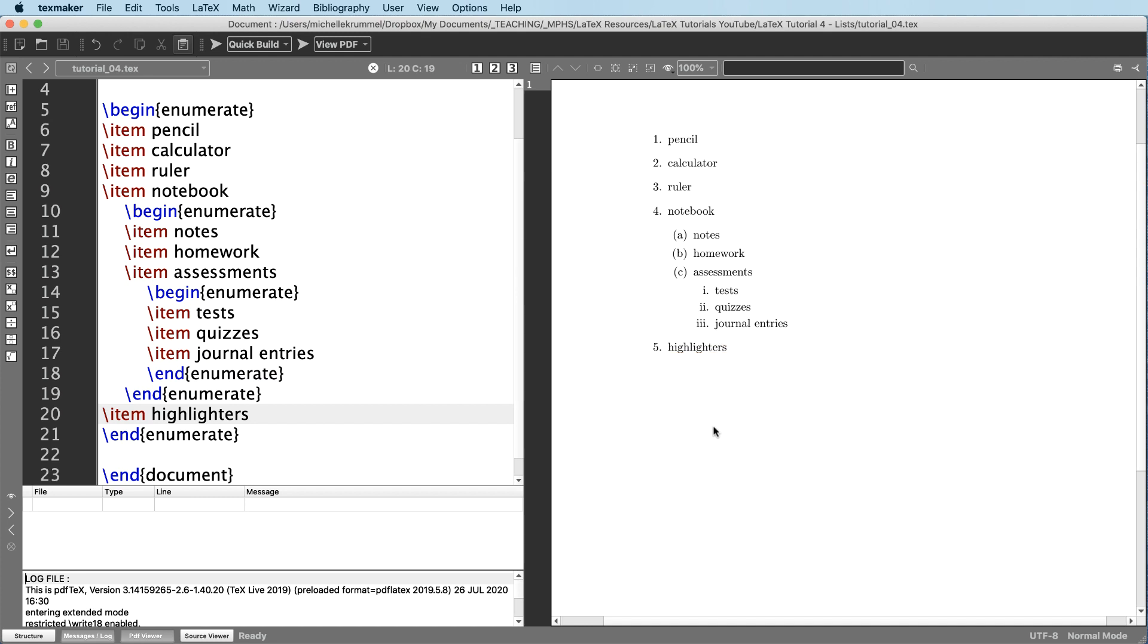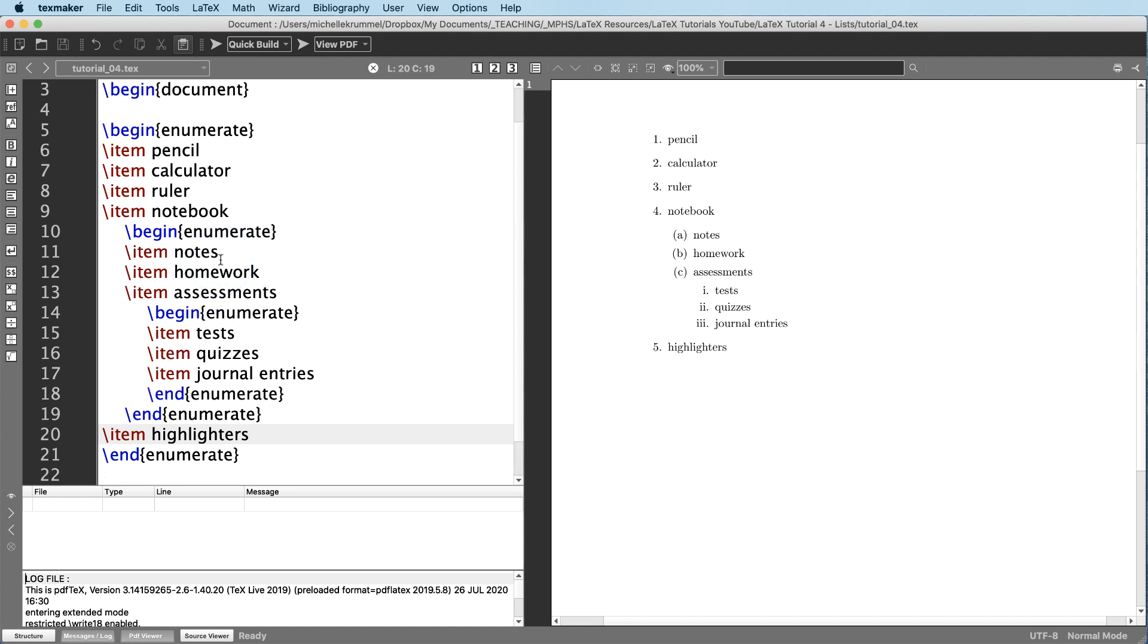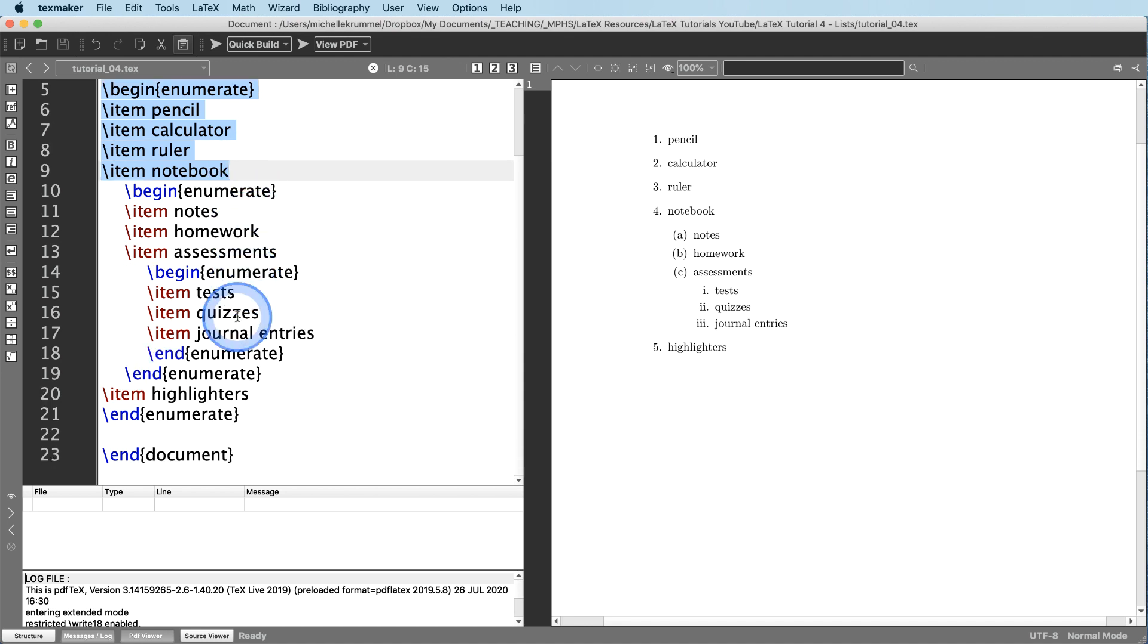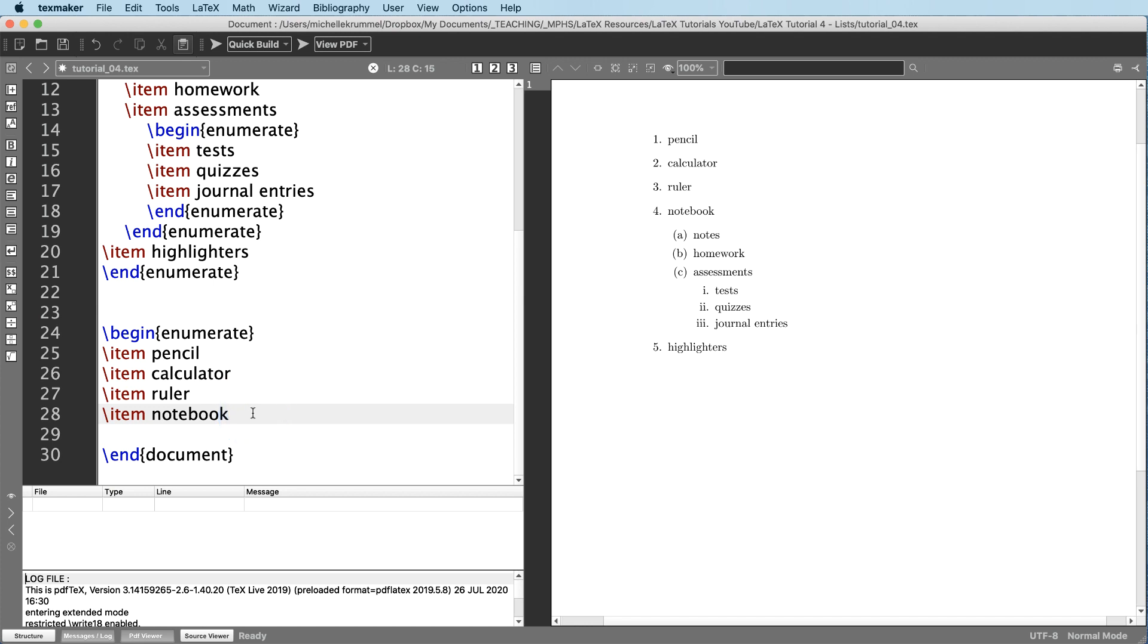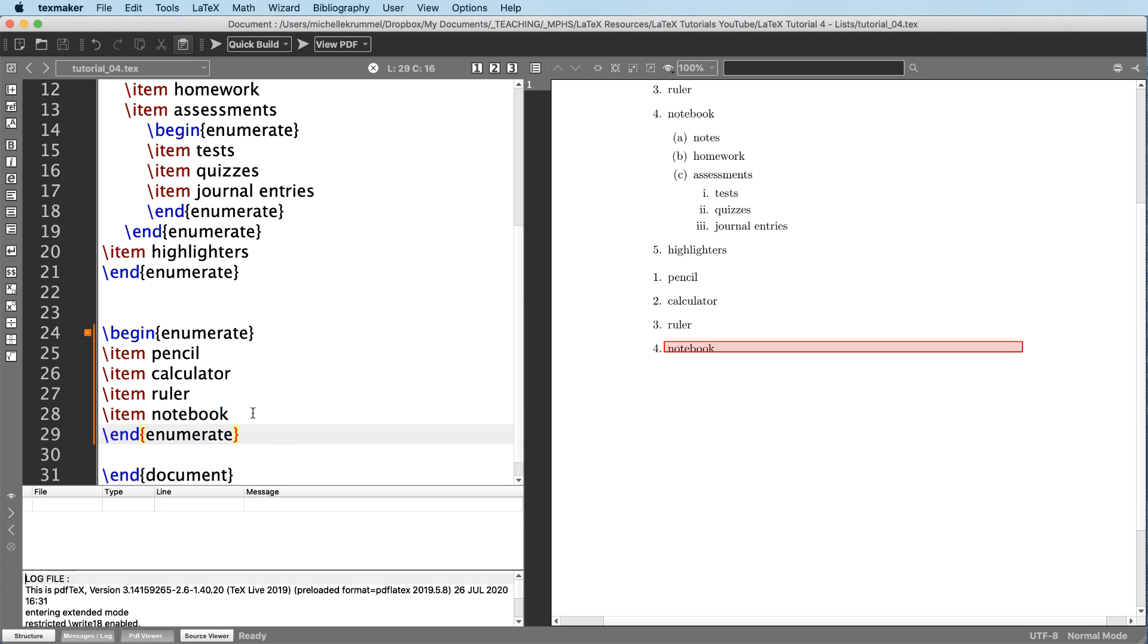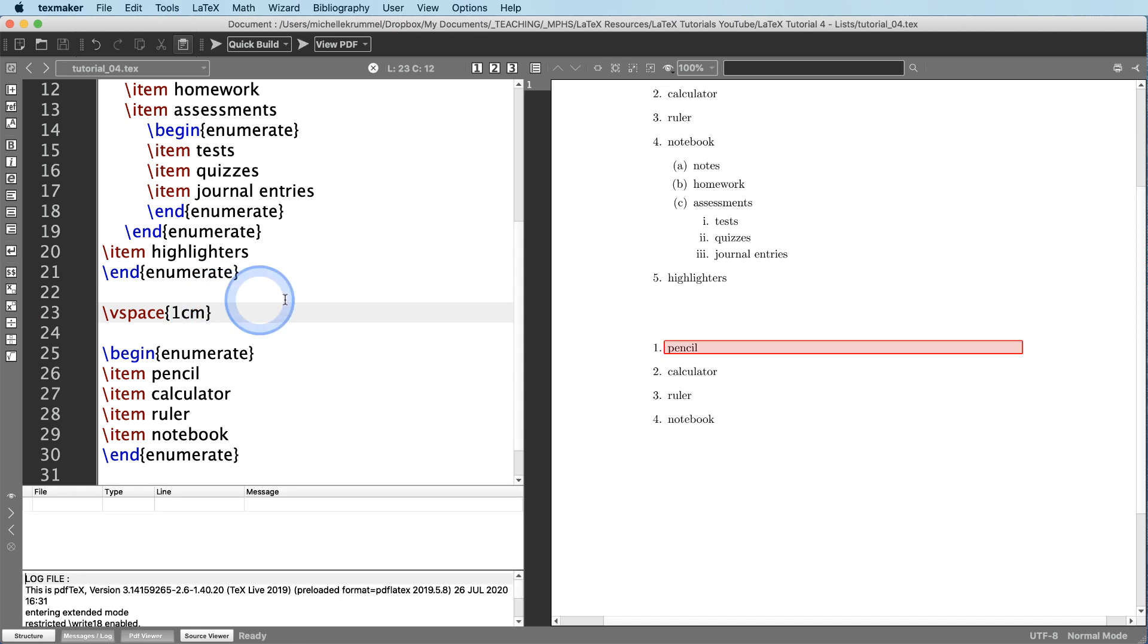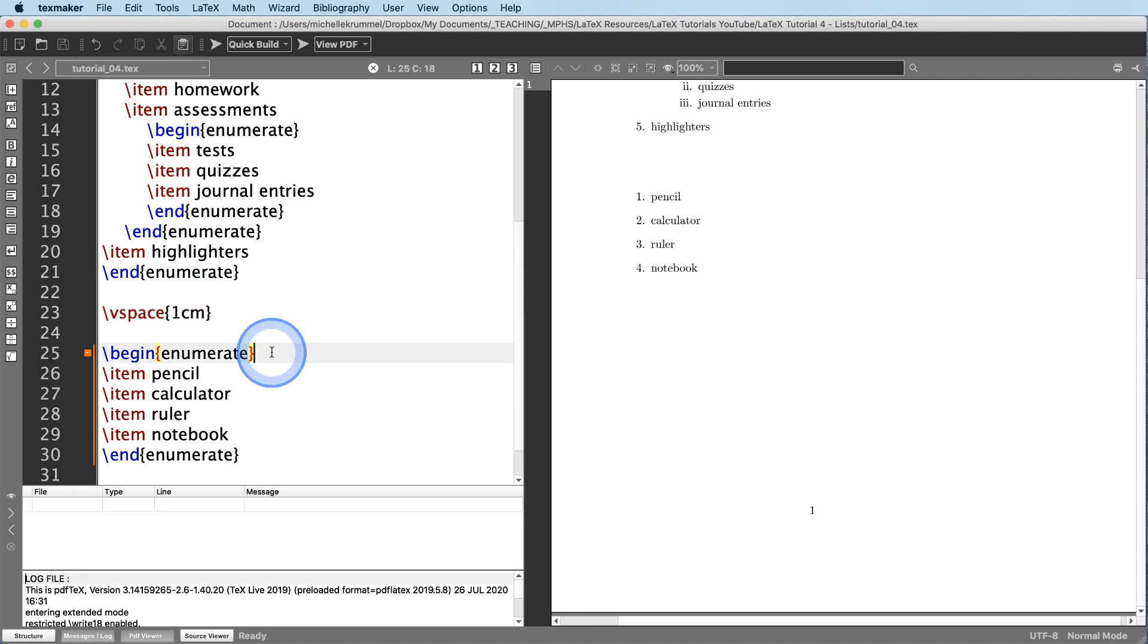Now there are some things you can do to change the way the numbering appears. Maybe you don't want one, two, three, four. Maybe you want capital A, capital B, capital C, capital D. Or maybe you don't want the parentheses here. So let's look at a few other options. I'm just going to copy my first list. And let's put some space in between there with V space. We'll do one centimeter of space to separate that. And now instead of the default one, two, three, four, let's say I want capital letters here in square brackets. I'm going to type it the way that I want it to appear. So I want it like that, capital A and then a period. And let's compile.